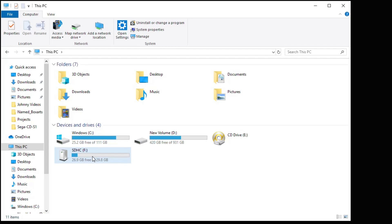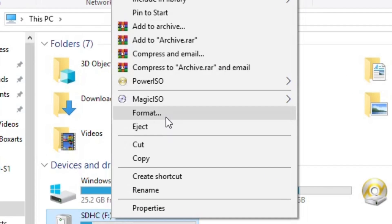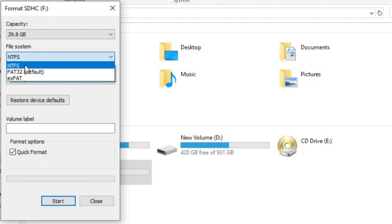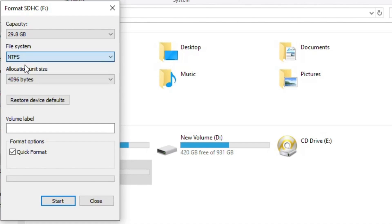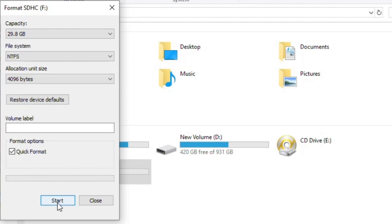Just insert your external storage into your PC, right-click it, go to format. Select NTFS for the file system. Make sure quick format is checked and then hit start.